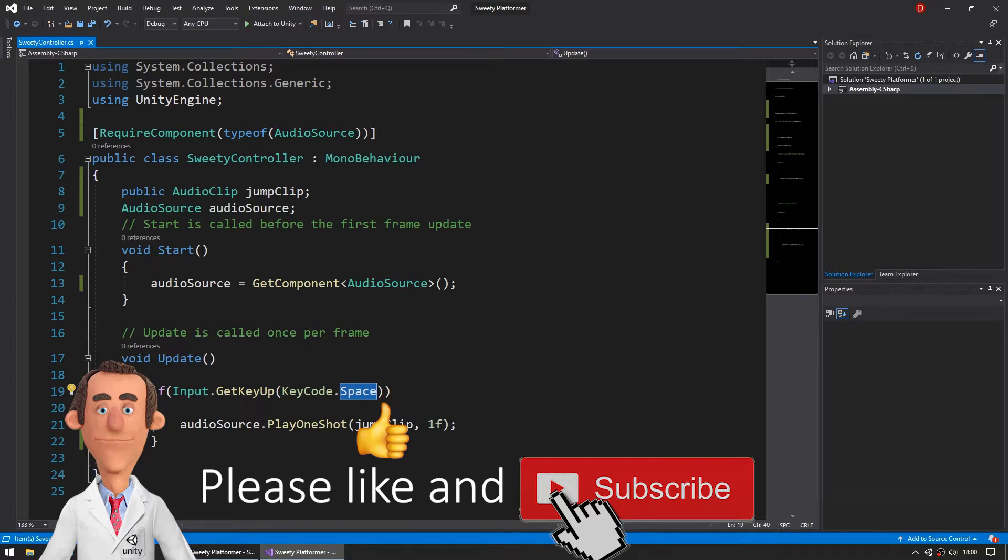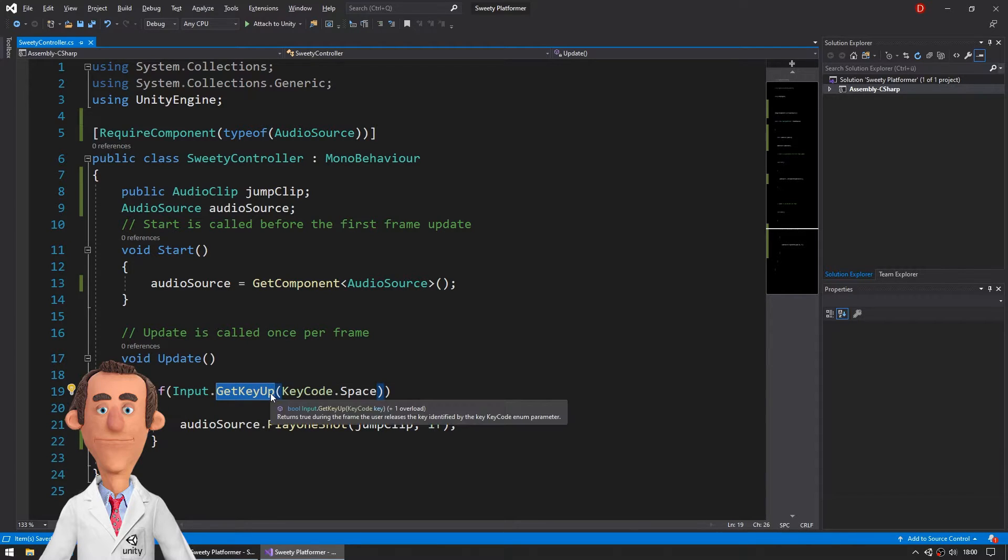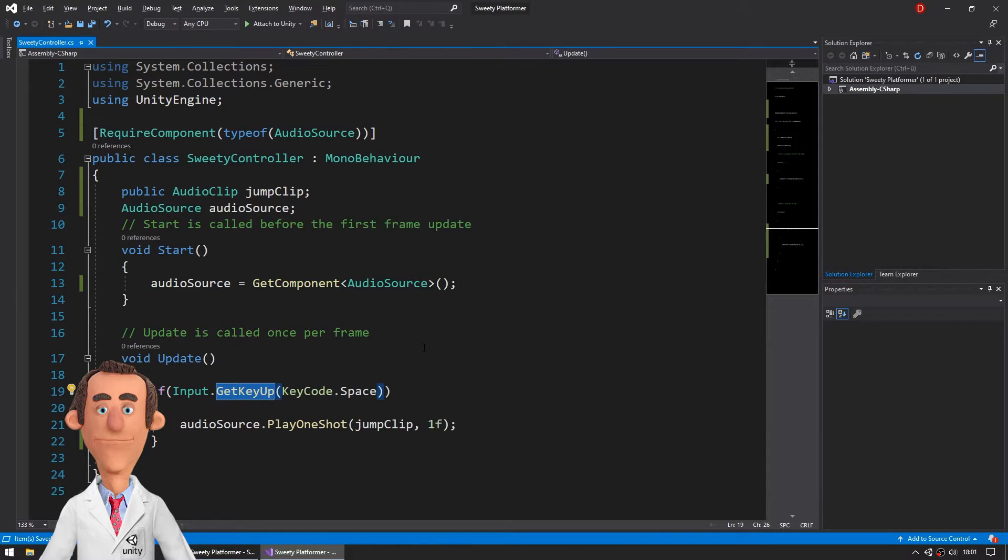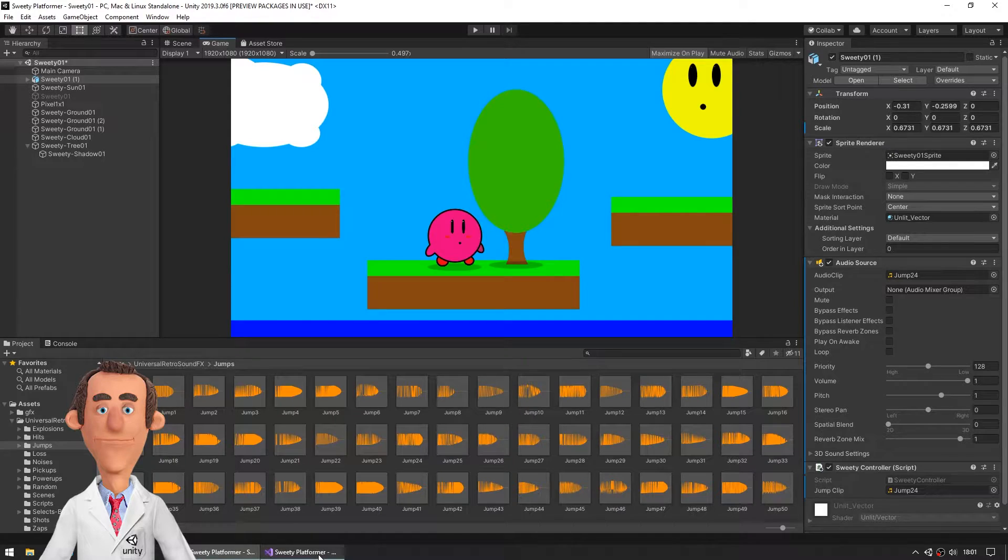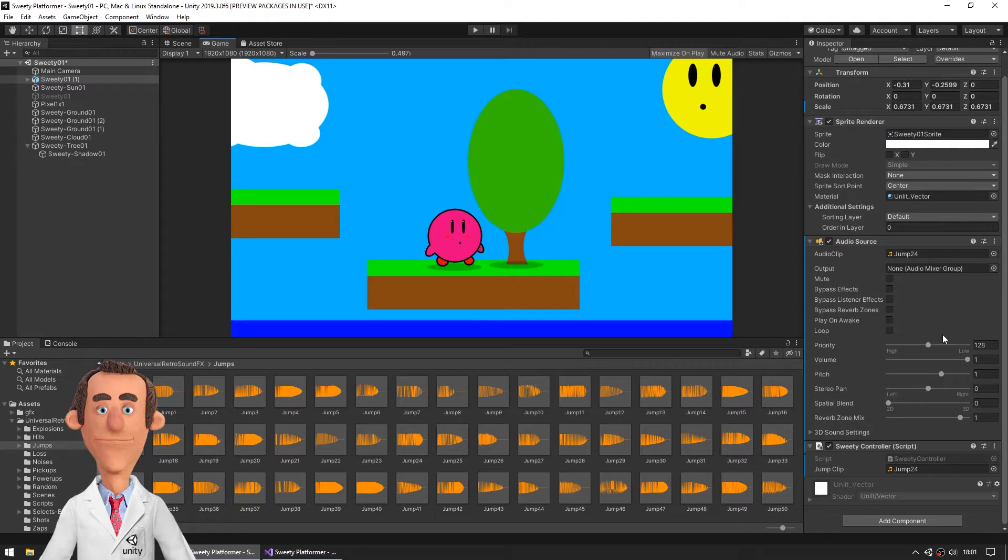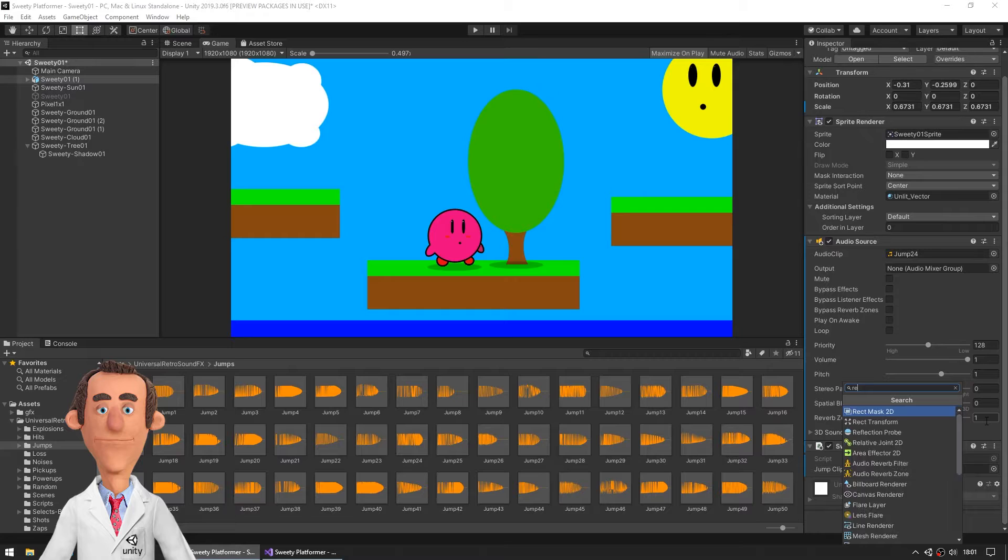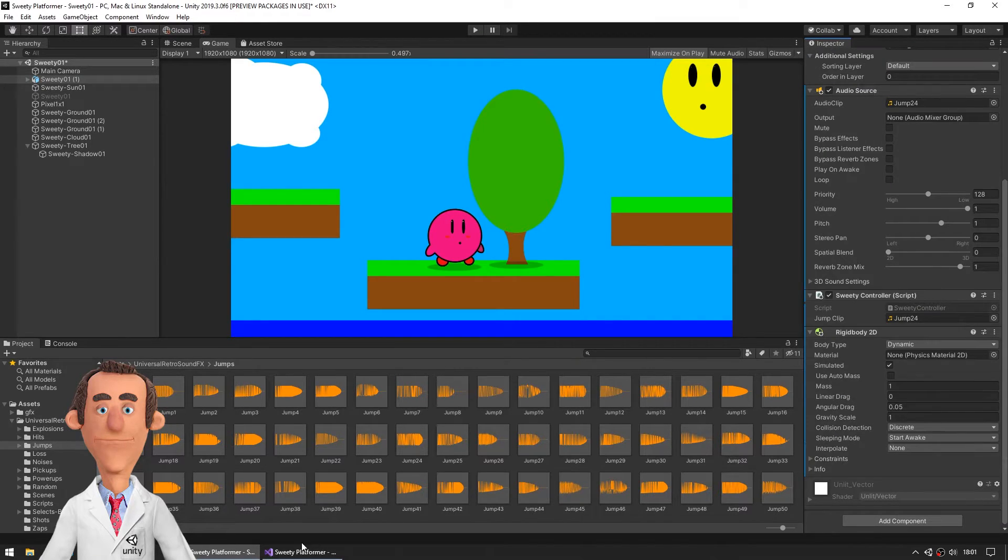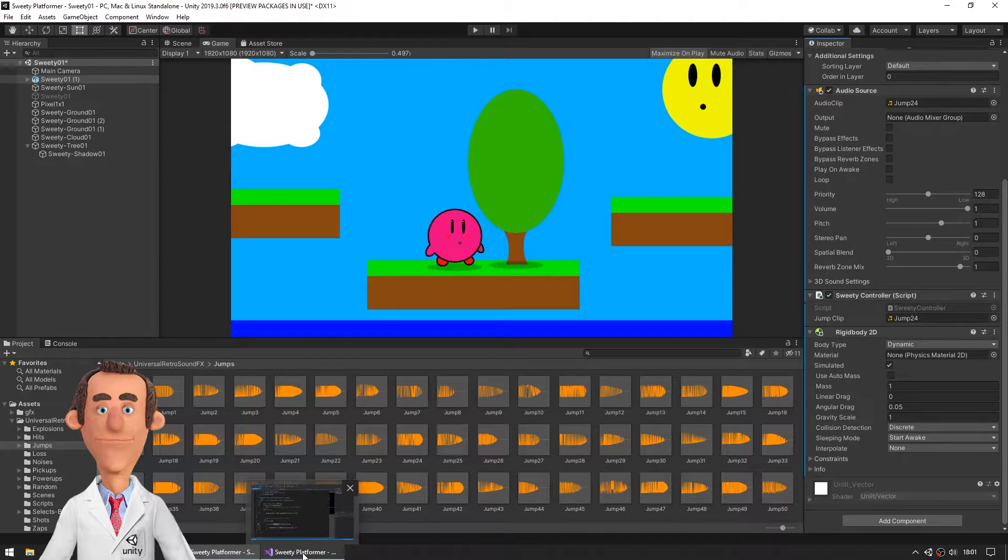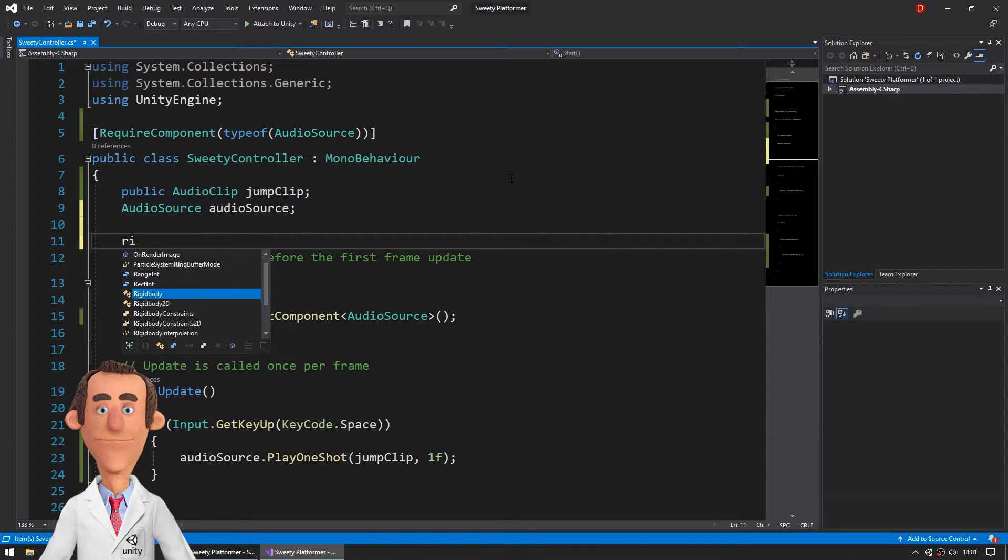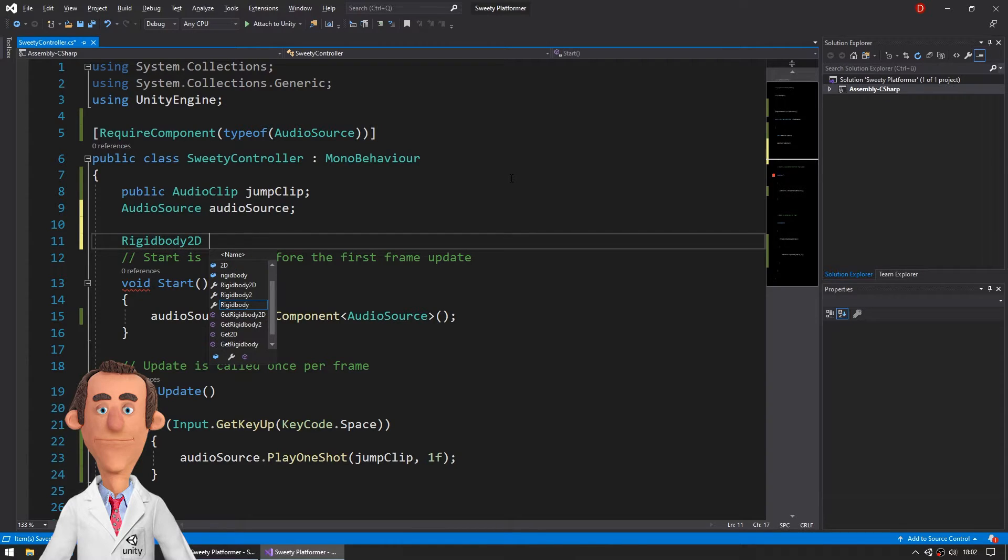And if you get key up, it only gets fired once, yeah, when it's up. Yeah that's this. And now we should make him jump so let's add a rigid body 2D. Yeah I think that's all rigid body 2D for sure.